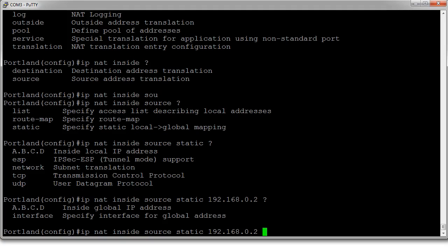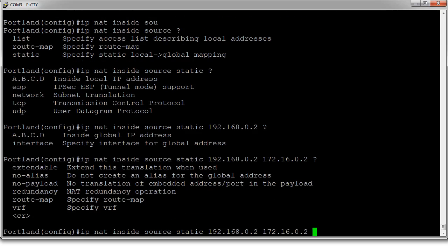All right, our IP address is 172.16.0.2, and now we have it all ready to go.